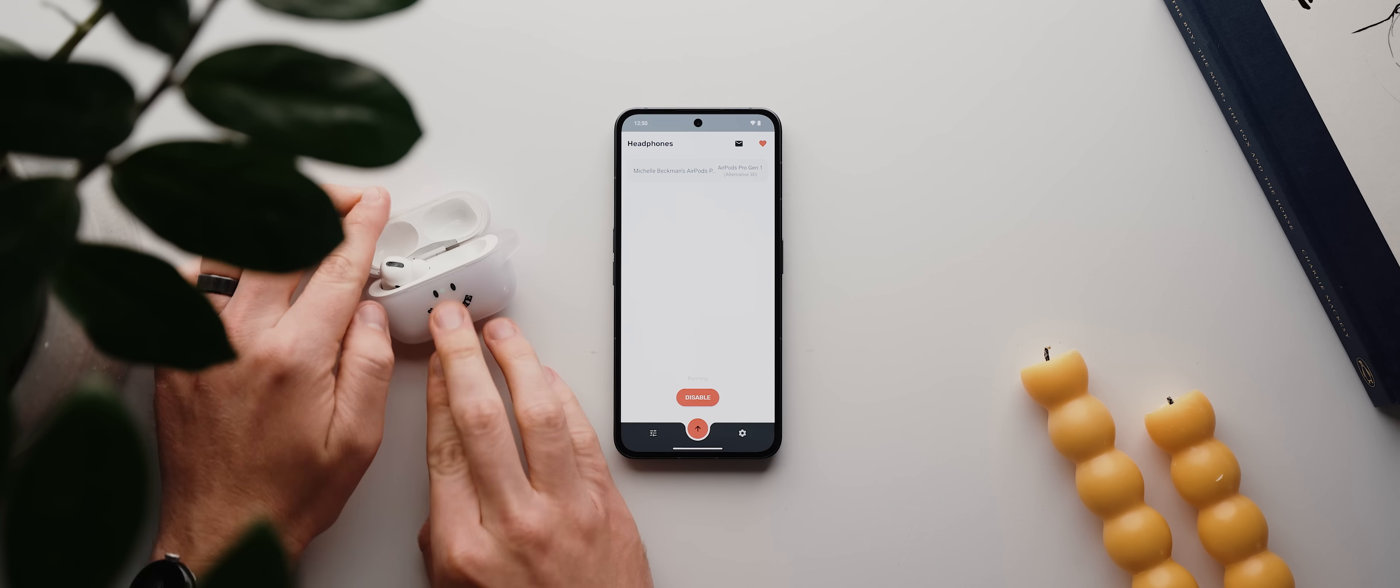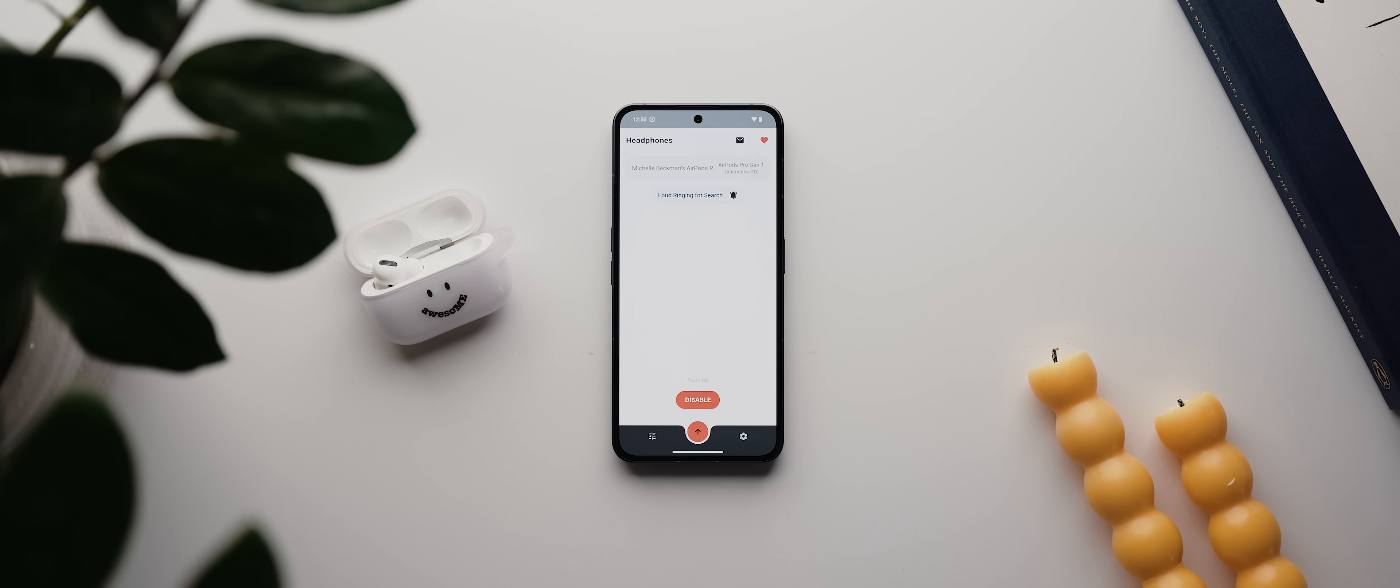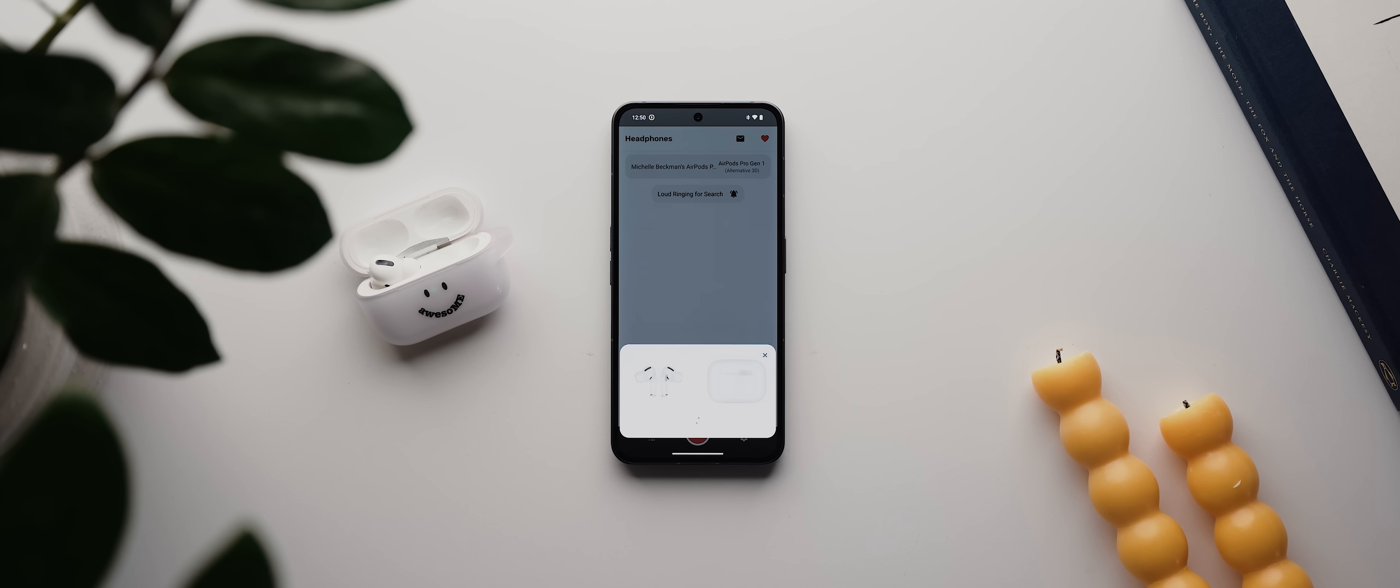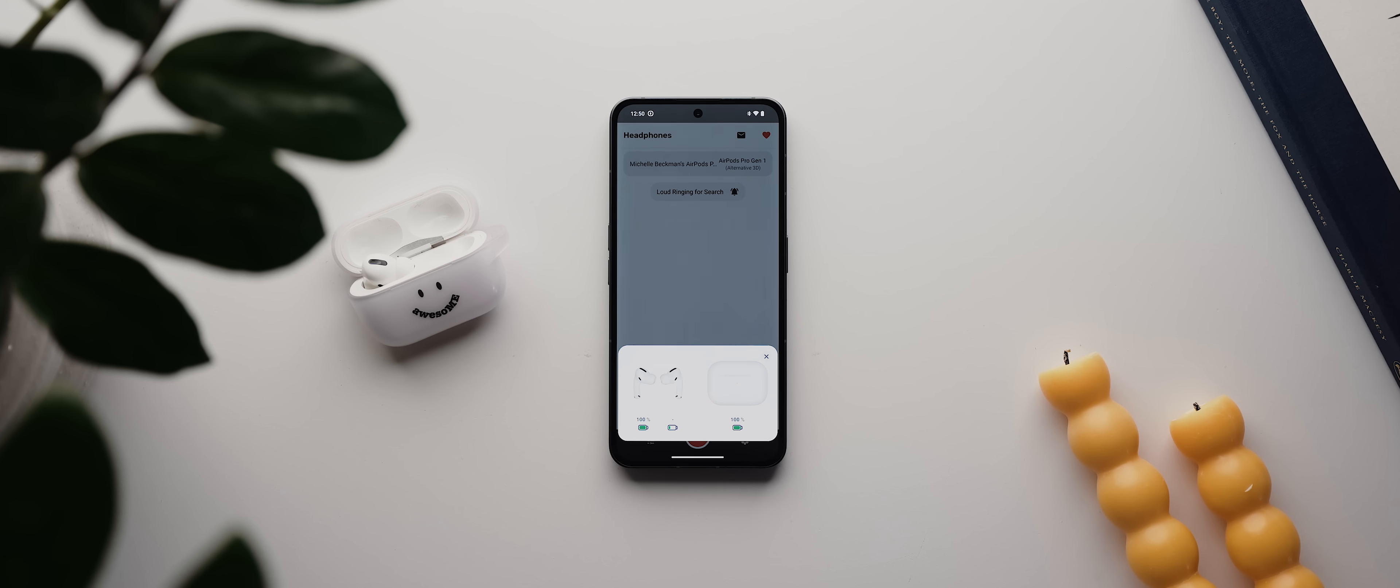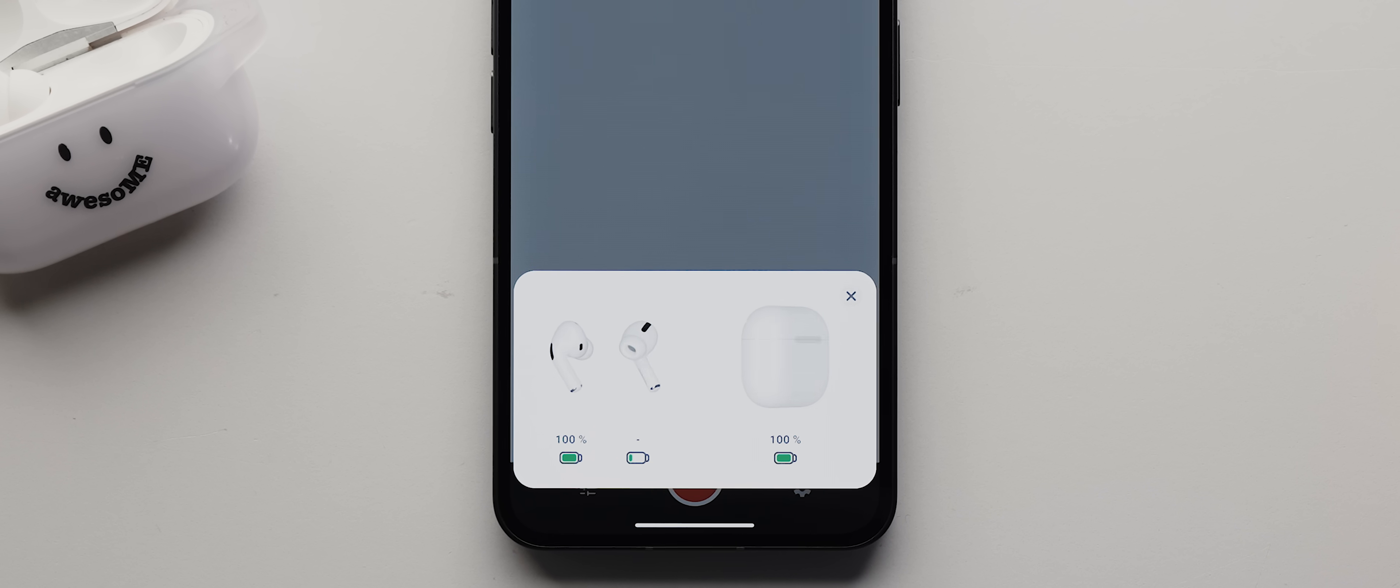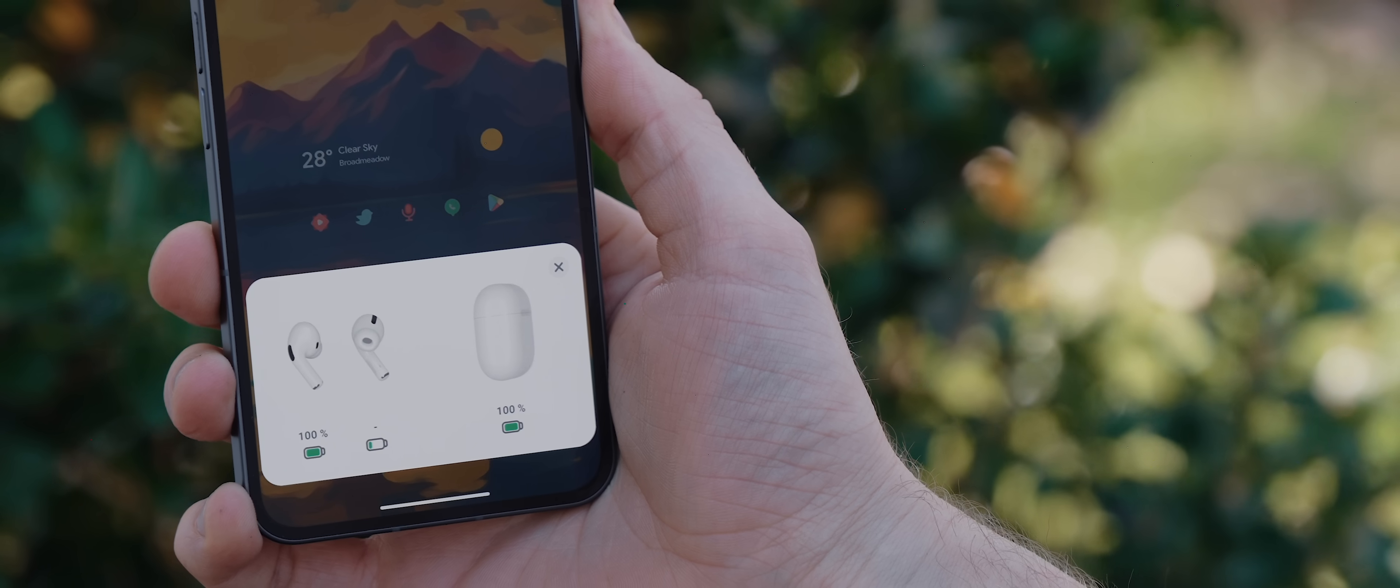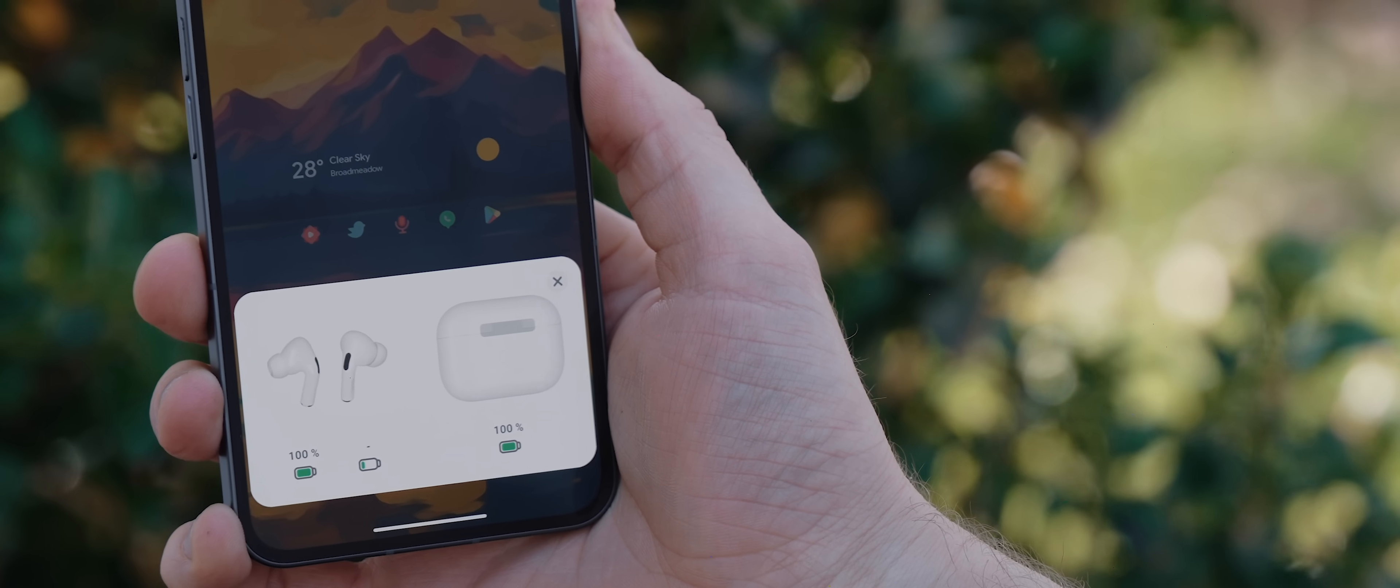and from there on out anytime you open your AirPods case and connect them to your phone, you'll see this really authentic, well-designed pop-up graphic, just as you would if you were using an iOS device.